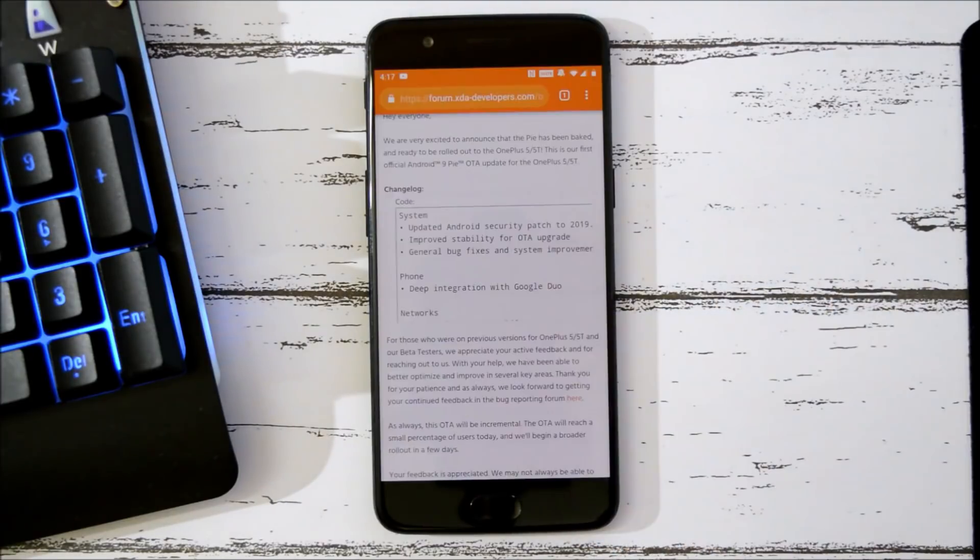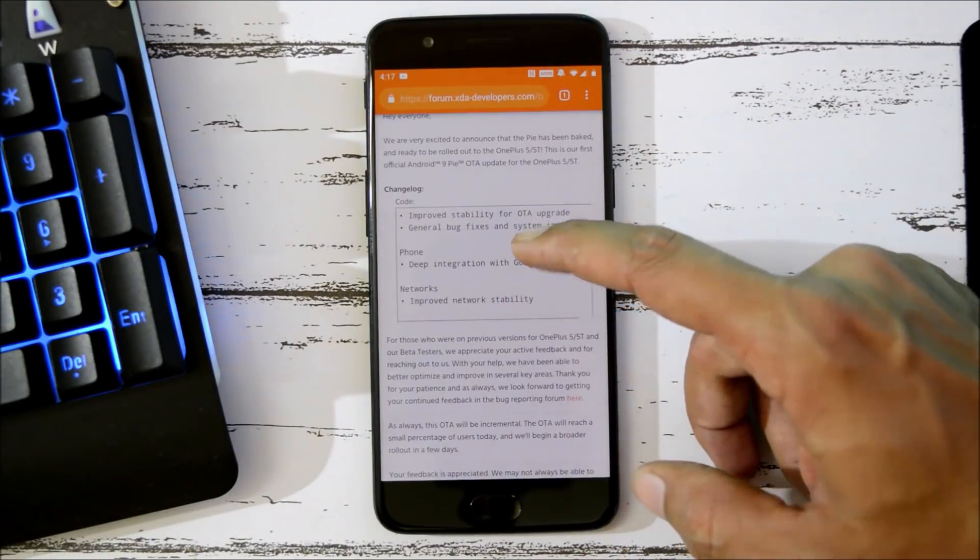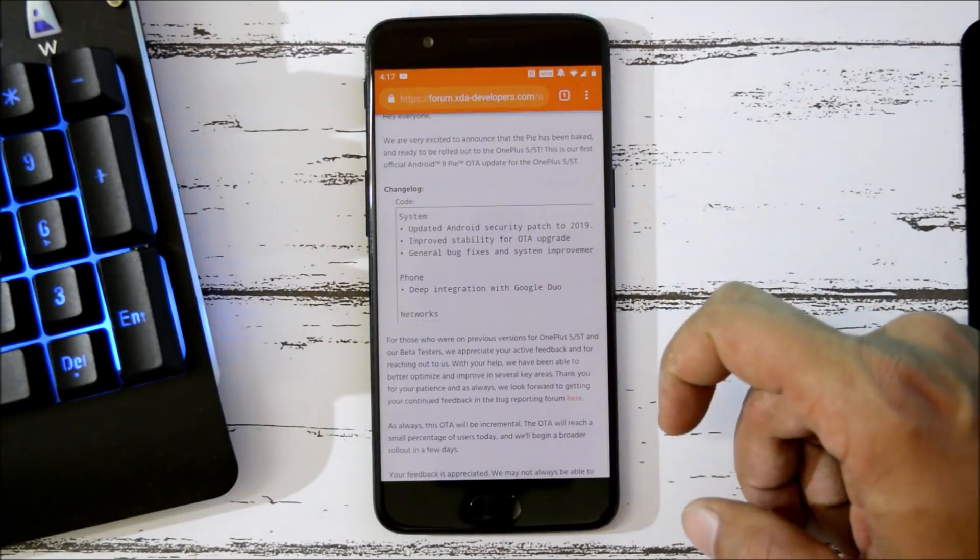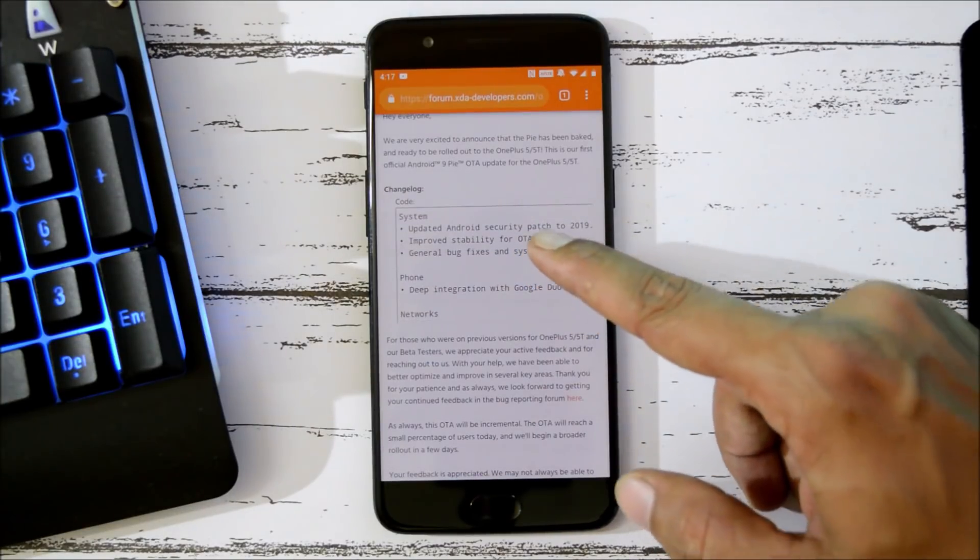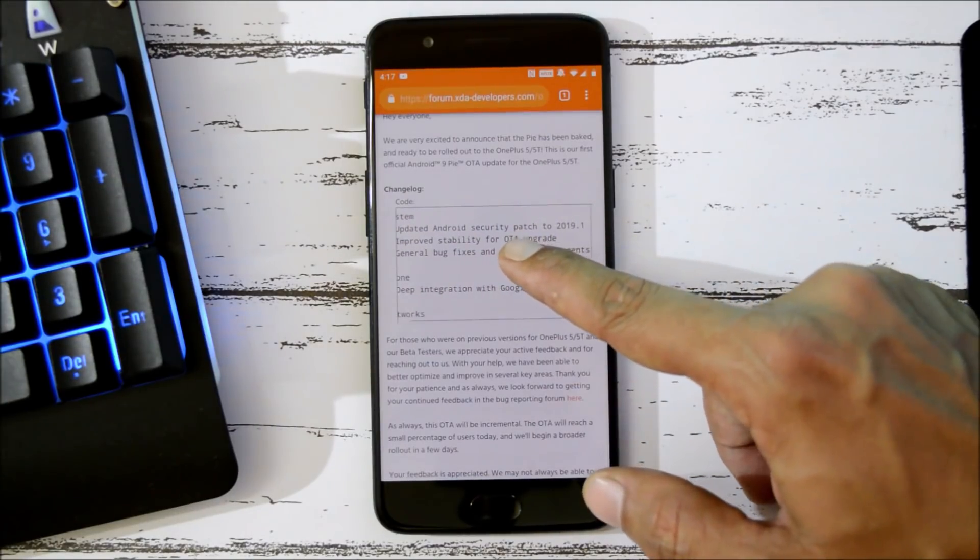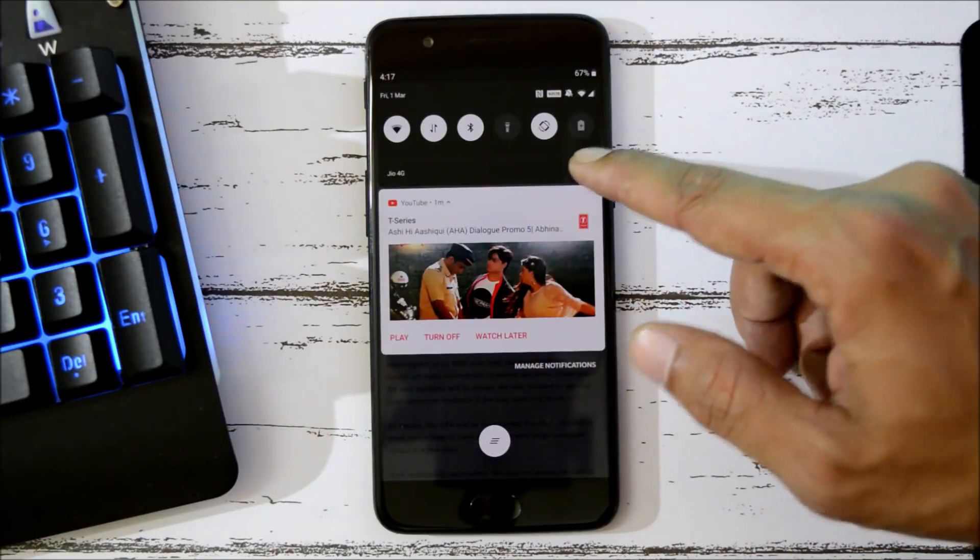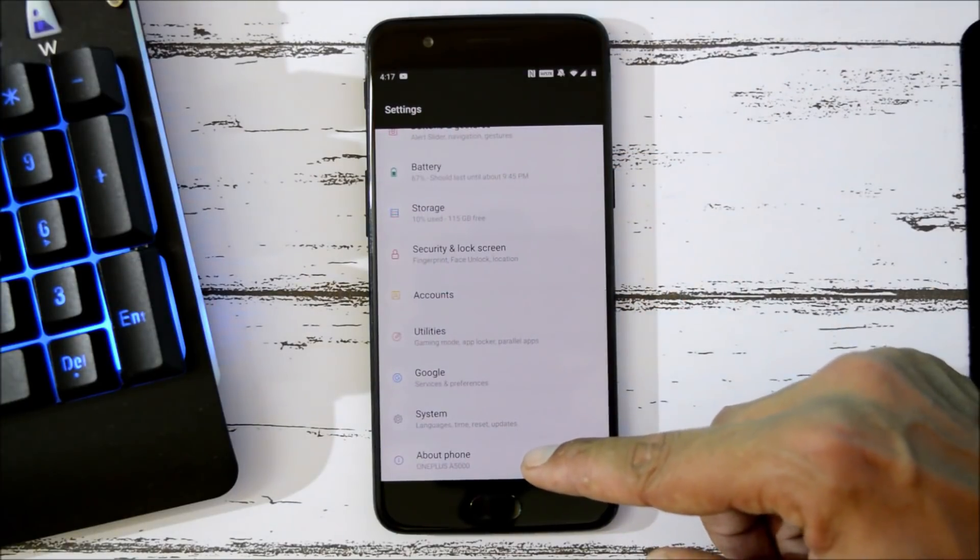These are the changelogs related to system, phone application, and network. First one under system says Android security patch has been updated to 1st Jan 2019. Previously we had December security patch, that was 1st December 2018, and now we have the security patch of 1st Jan 2019.